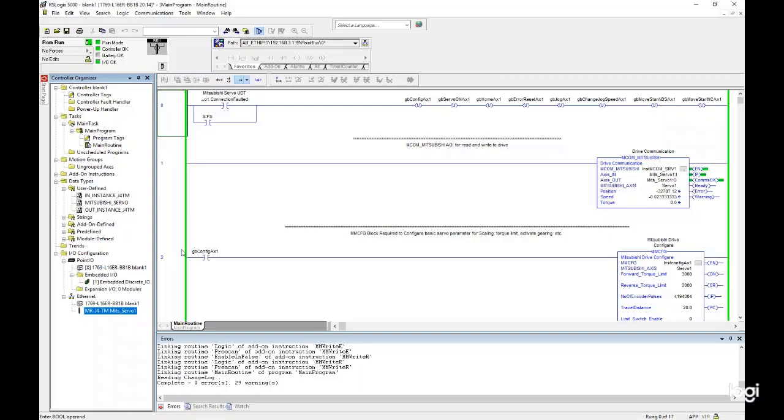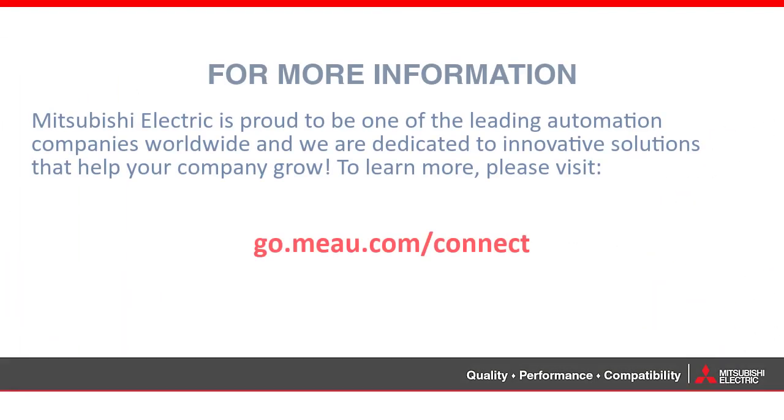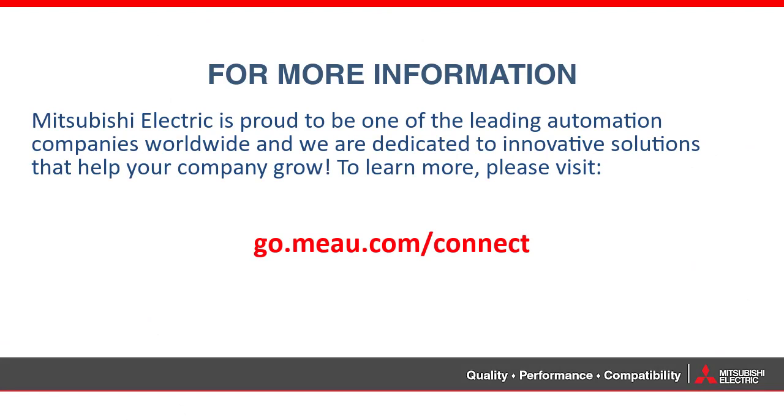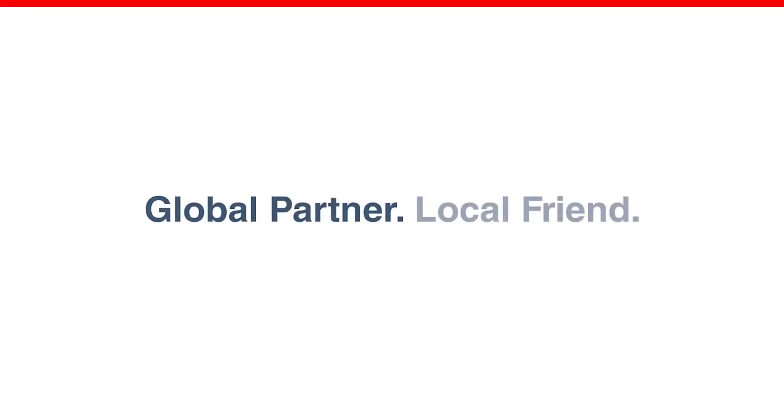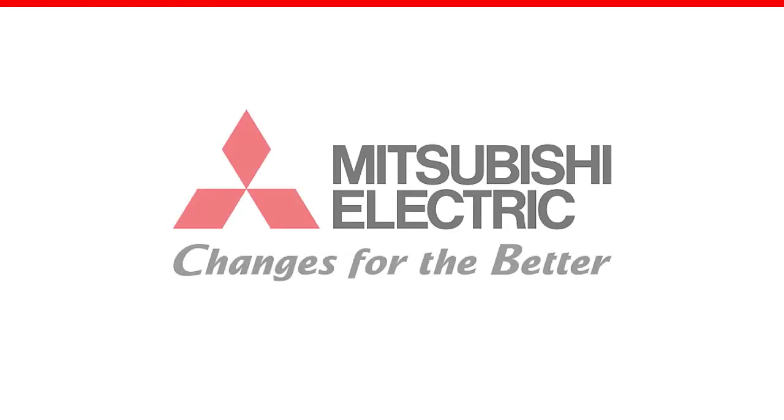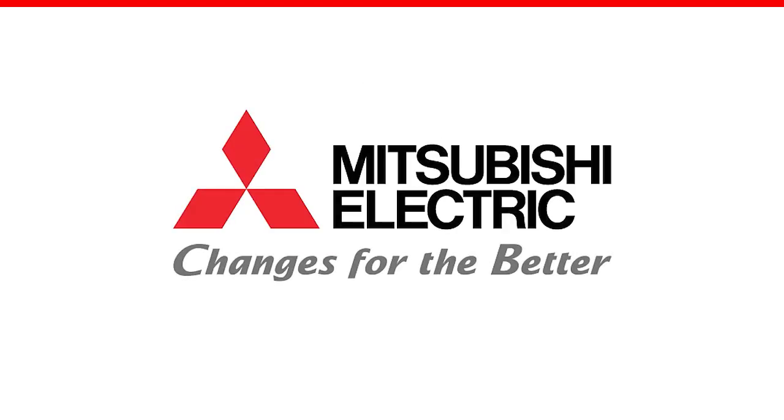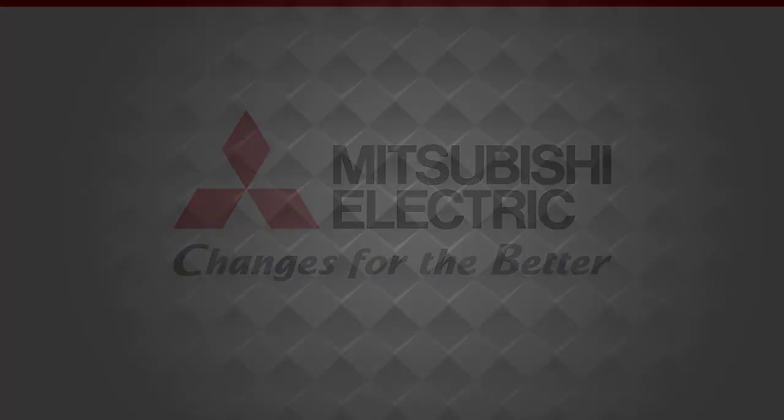Congratulations! You have successfully set up your Mitsubishi Electric J4 TM servo amplifiers in RS Logix. Thank you.